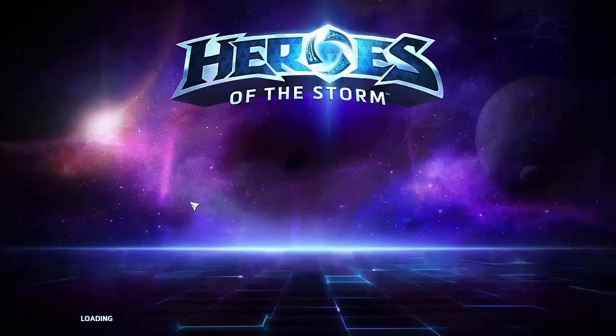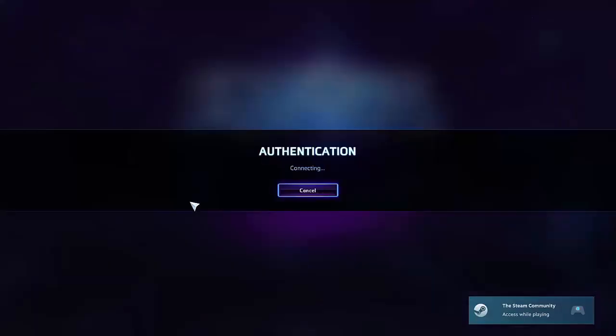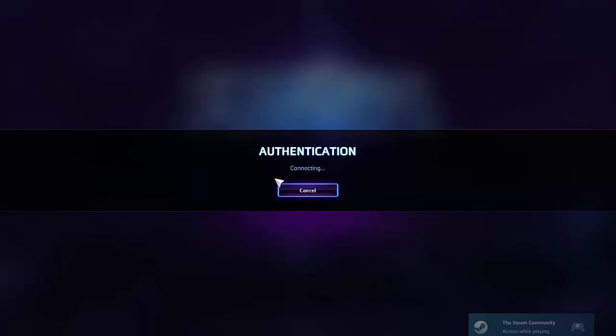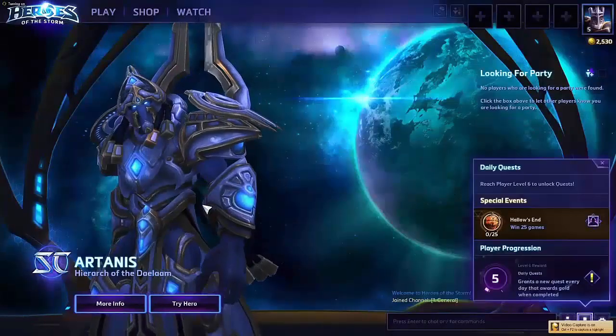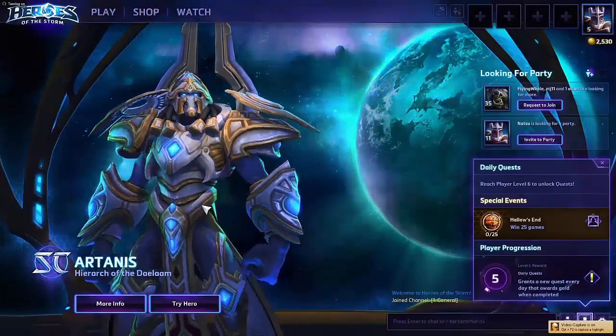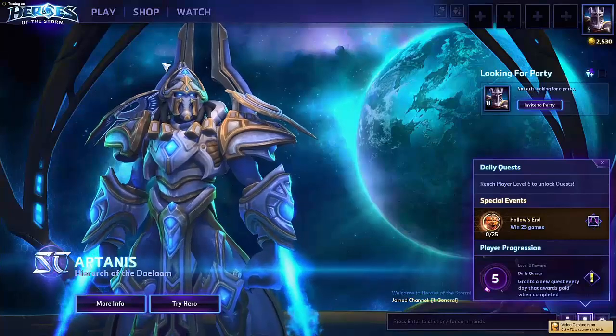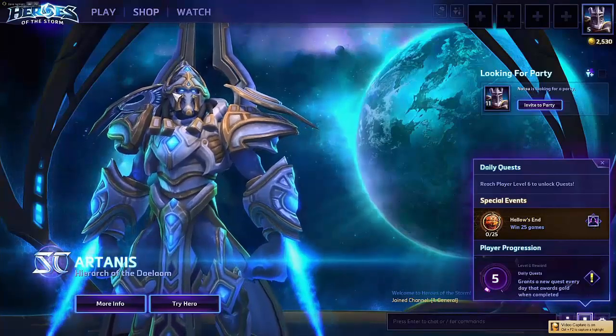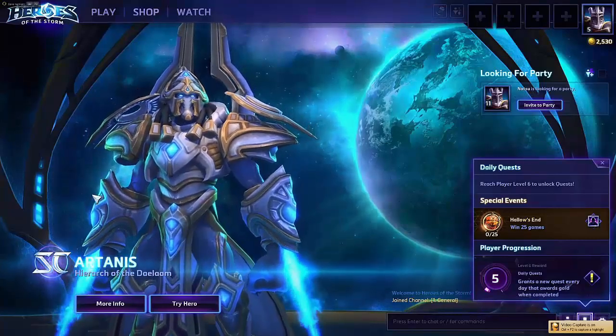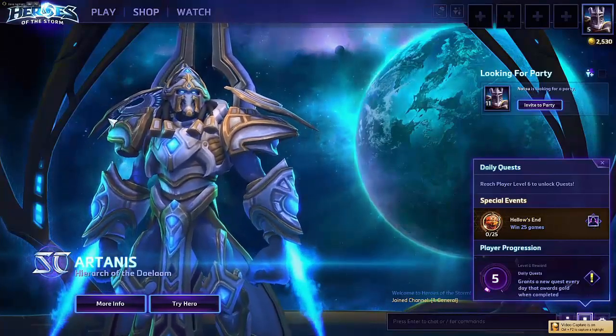Now Heroes of the Storm is loaded, and you'll be able to play the game. It may take some tweaking of the controllers, but you can also connect a keyboard to this.